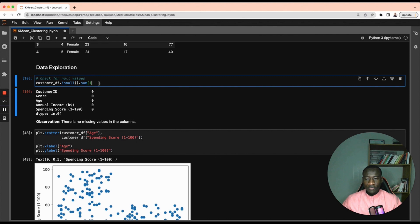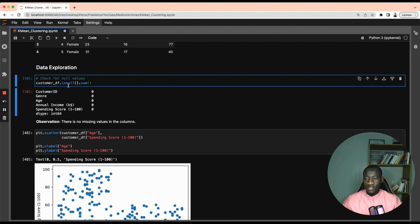Before performing the k-means clustering, we have to check for missing values in the dataset. This can be done using the isNull function, and we take the sum to identify how many missing values we have for each column. As you can see, we have zero missing values in all columns.